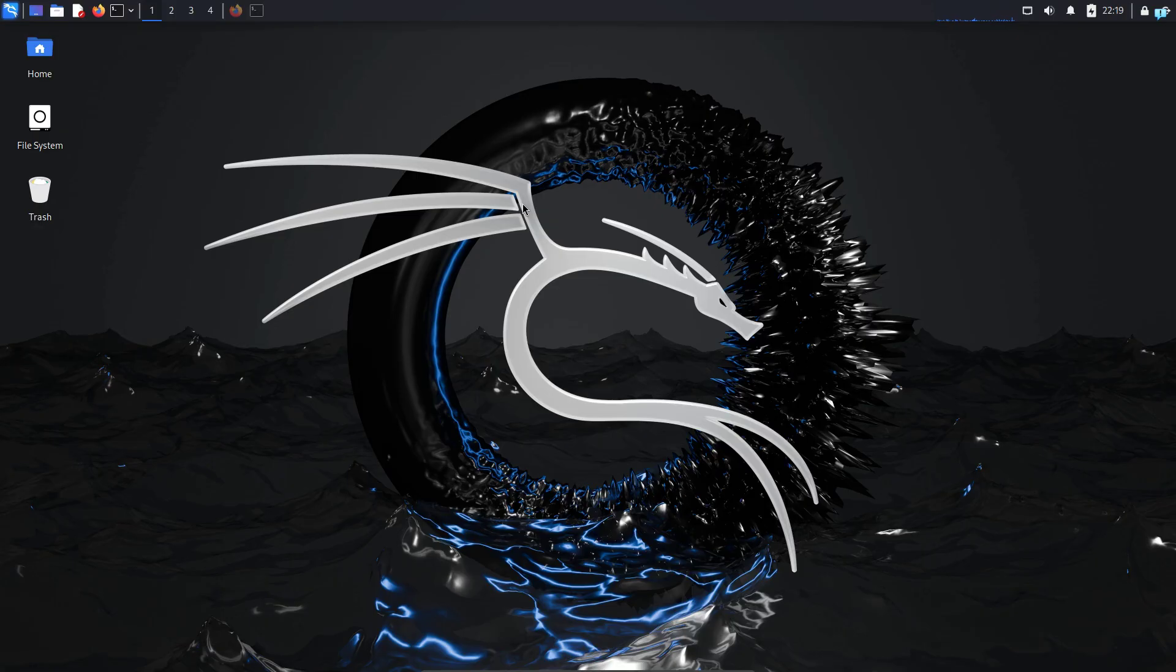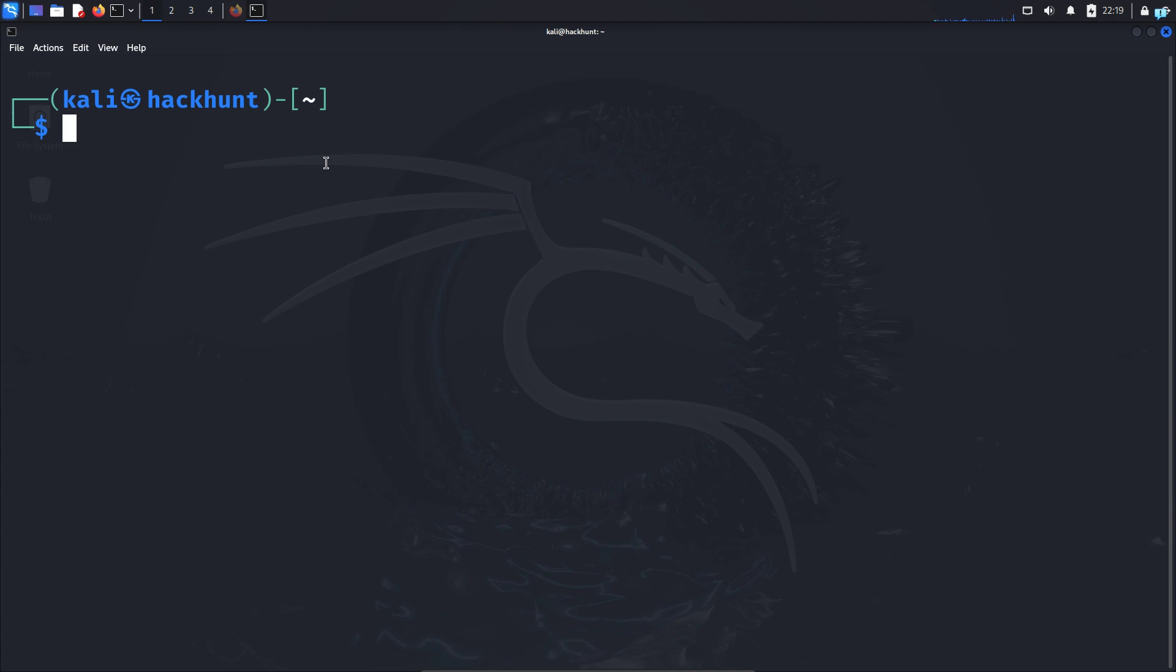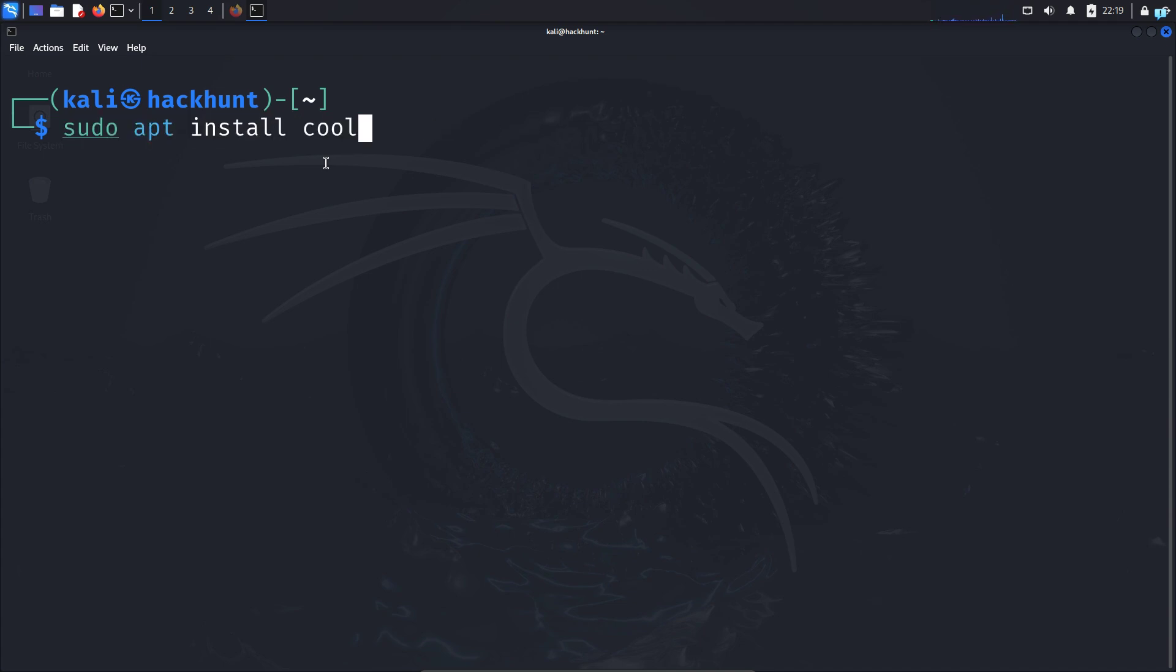So I'm in my Kali Linux right now. I will first open the terminal and type the command sudo apt install cool-retro-term and press enter.